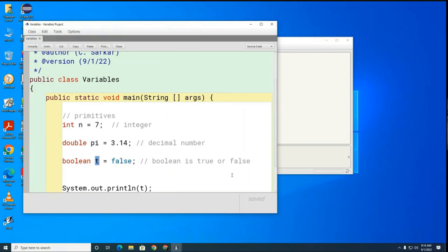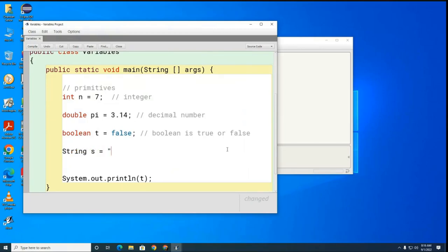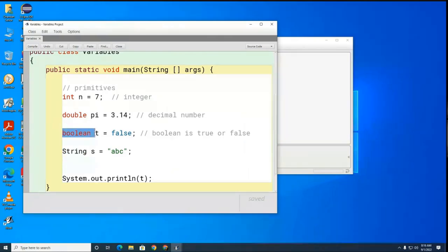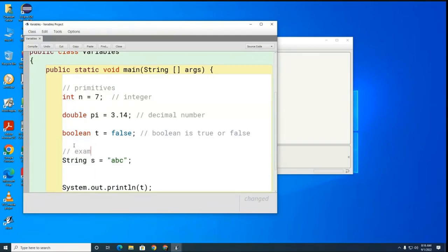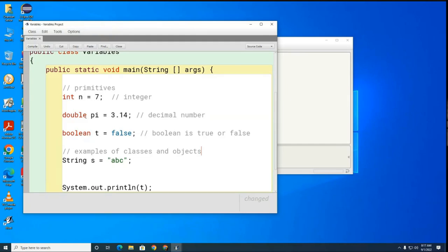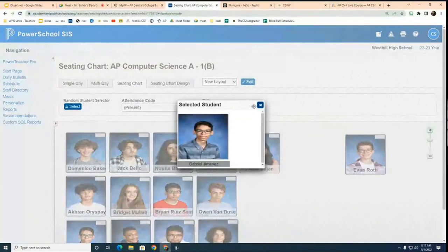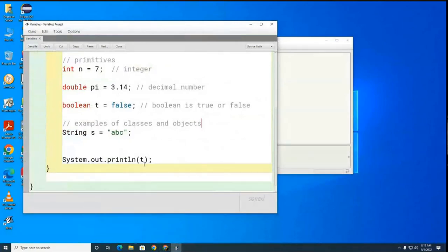Now Java also has another type of variable which is called an object variable, and you create objects using classes. String did not change colors — see, boolean is red, double is red, int is red because these three are primitives. String is a class. You can tell it's a class for two reasons: first it's black, and the other way — what's different about the way that string is written versus boolean, double, and int? Mr. Gabe, what's different about it? It's capitalized. Classes in Java are capitalized; primitives are not.